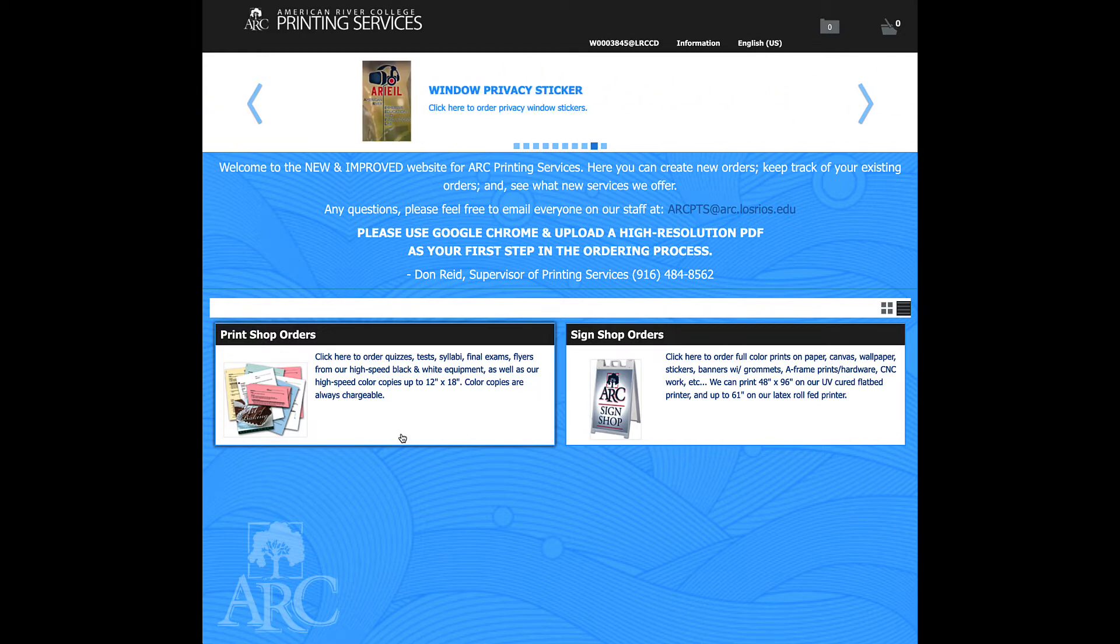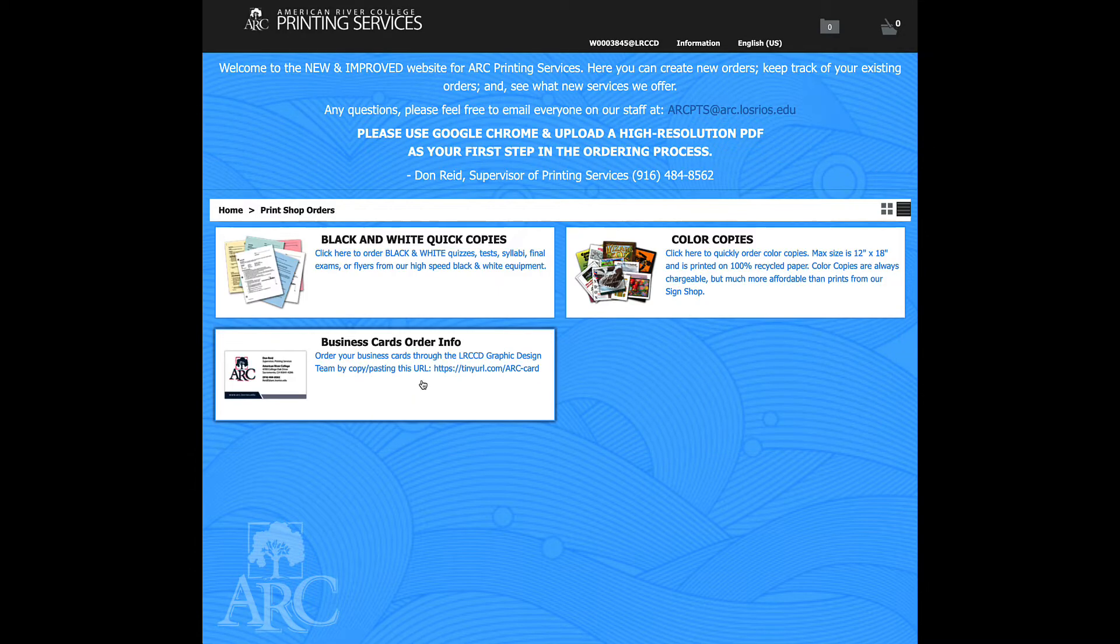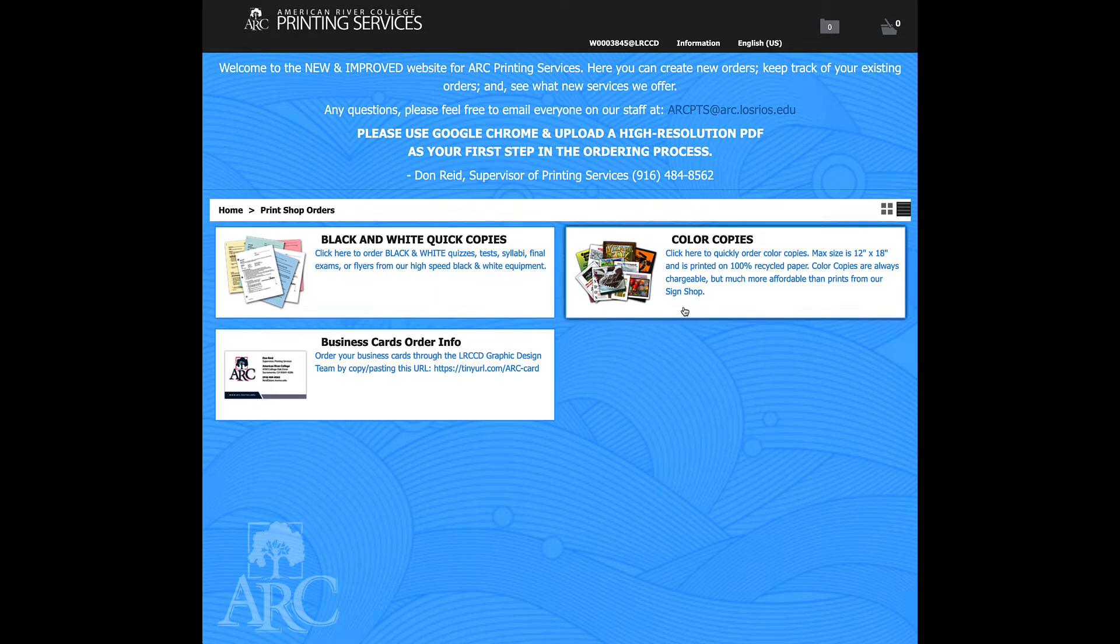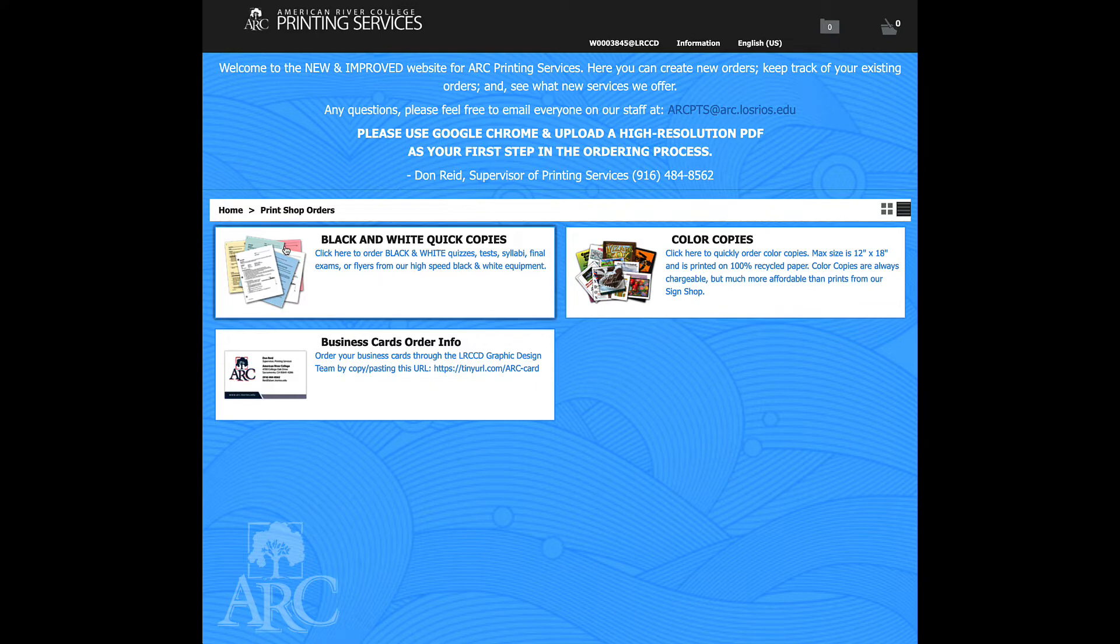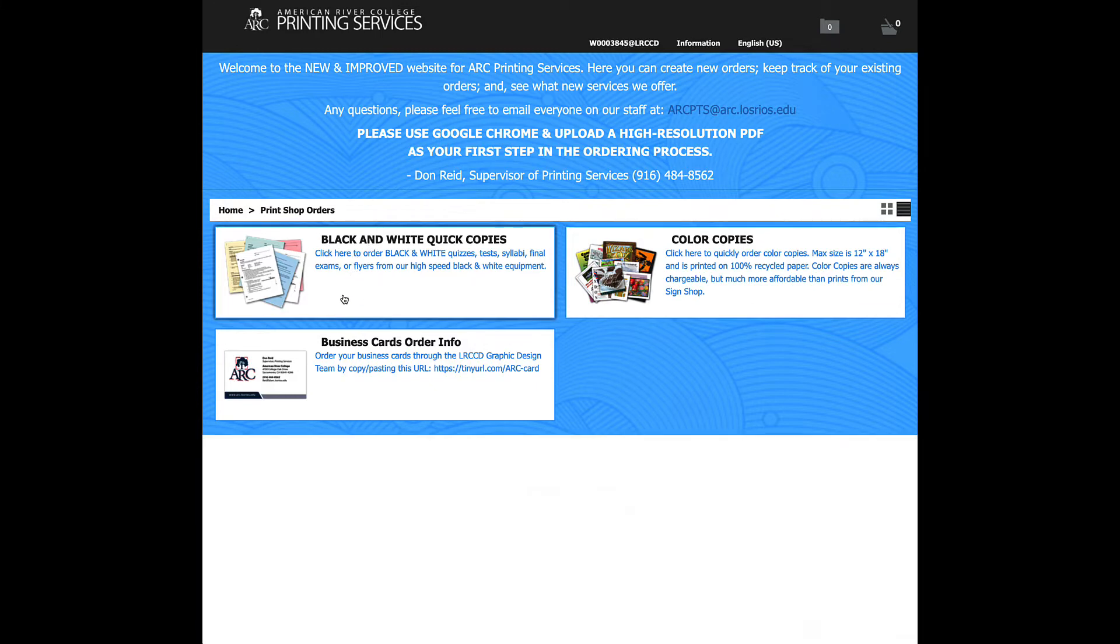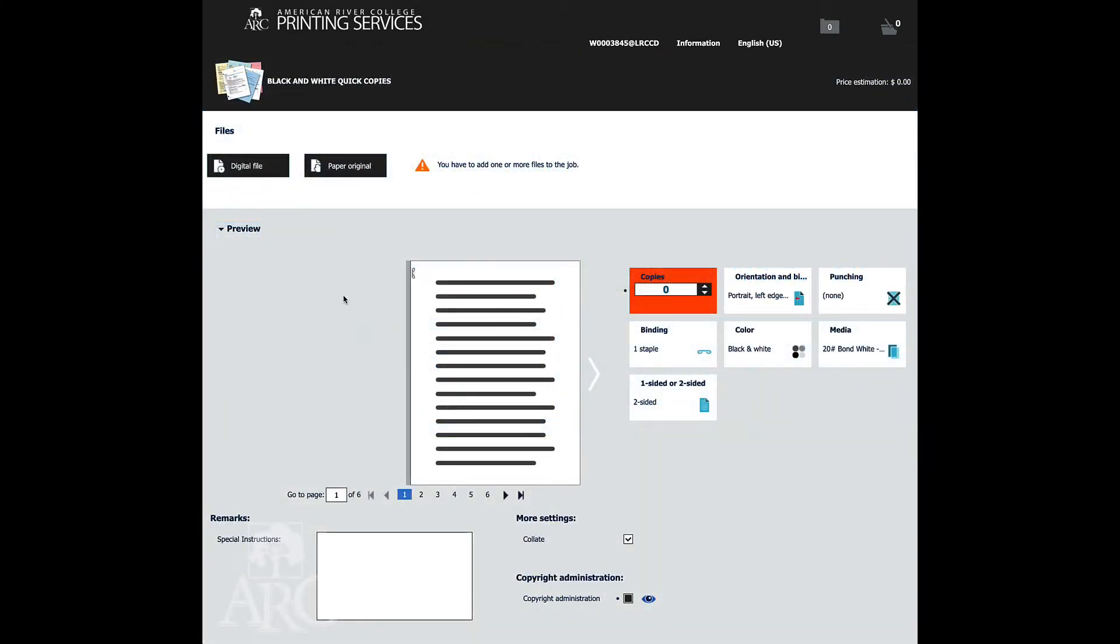This is typically campus supported, so go ahead and click here, and then color copies always have a charge associated with them. We're going to order this through the black and white copy section here, and click that.